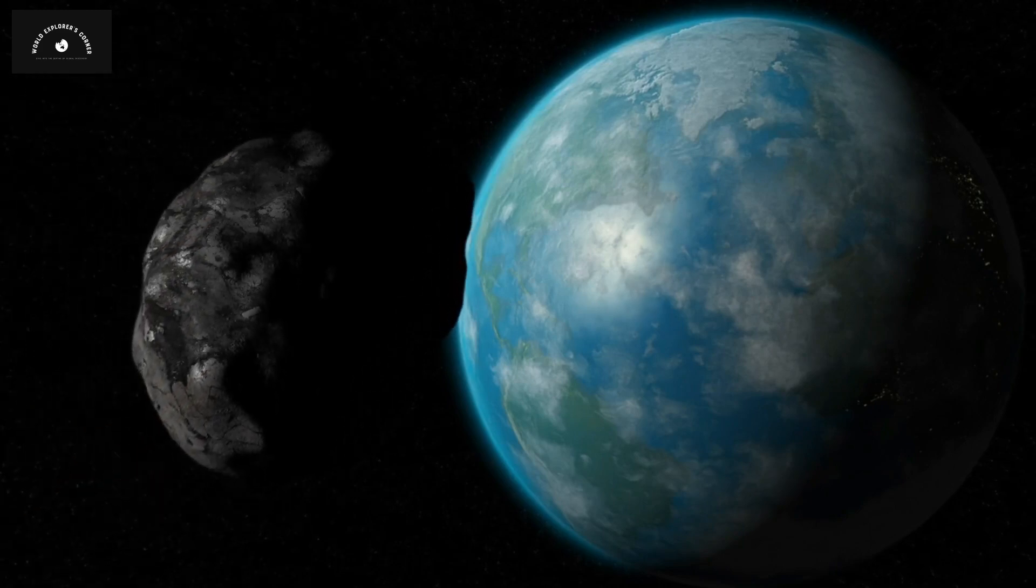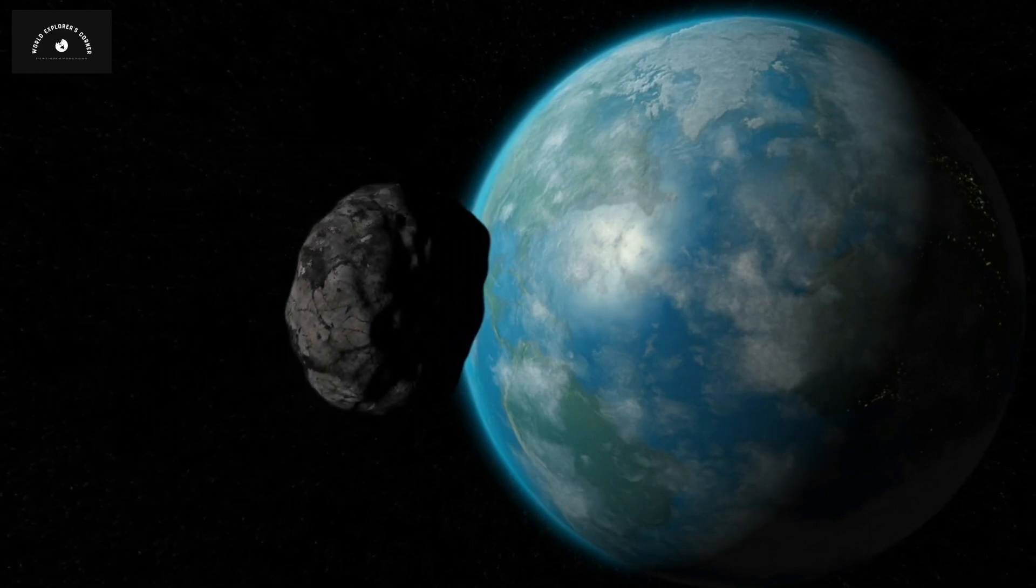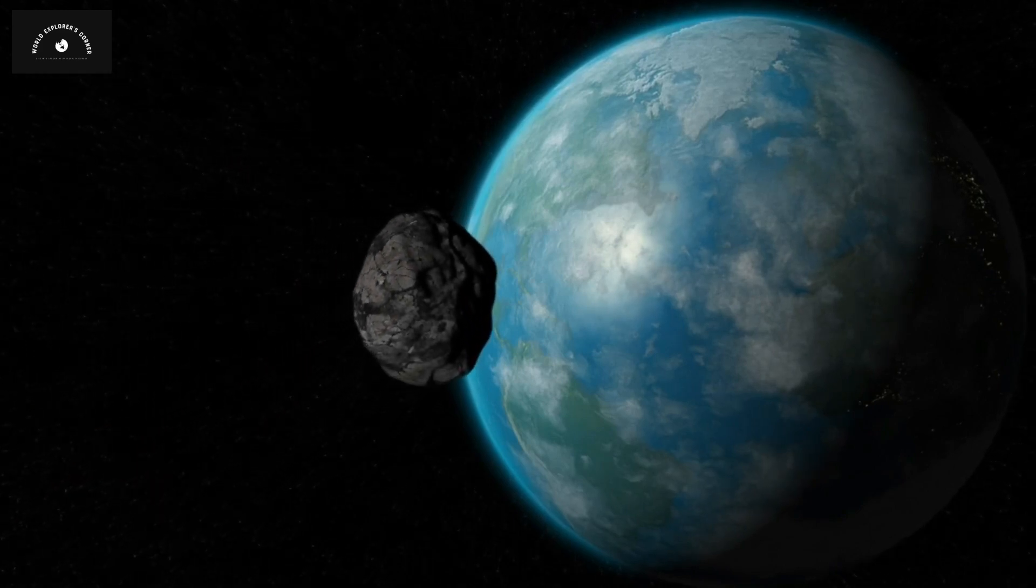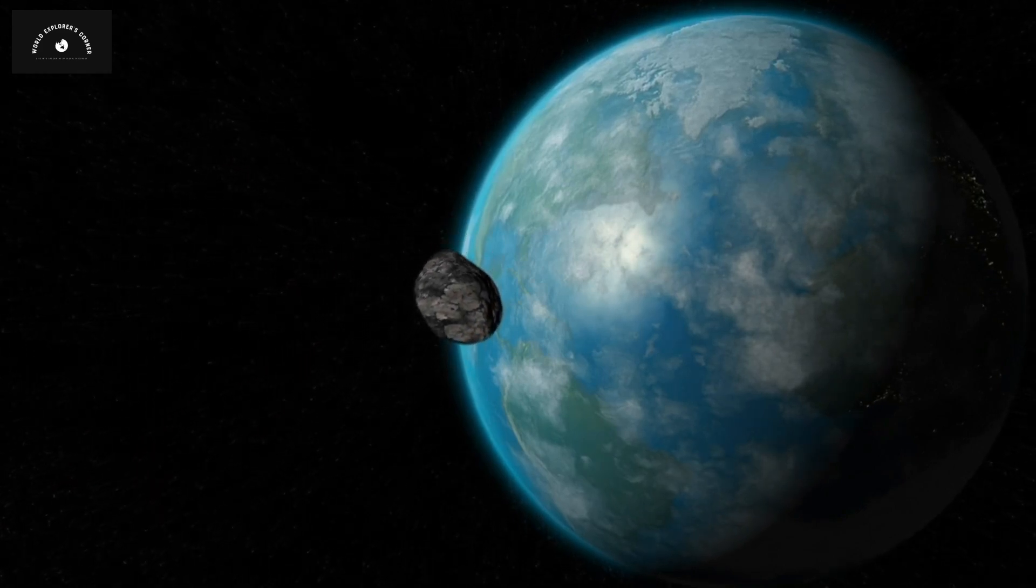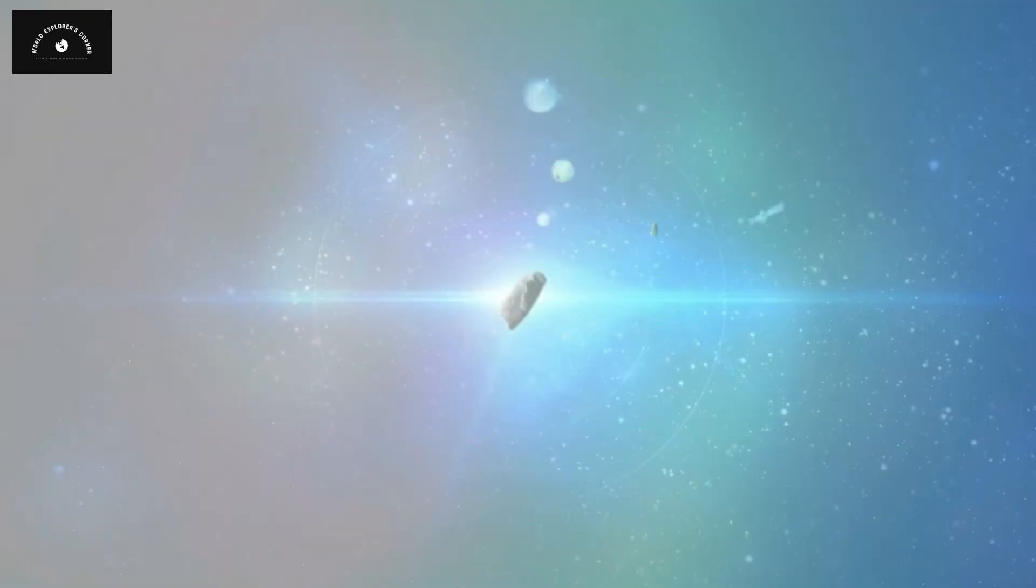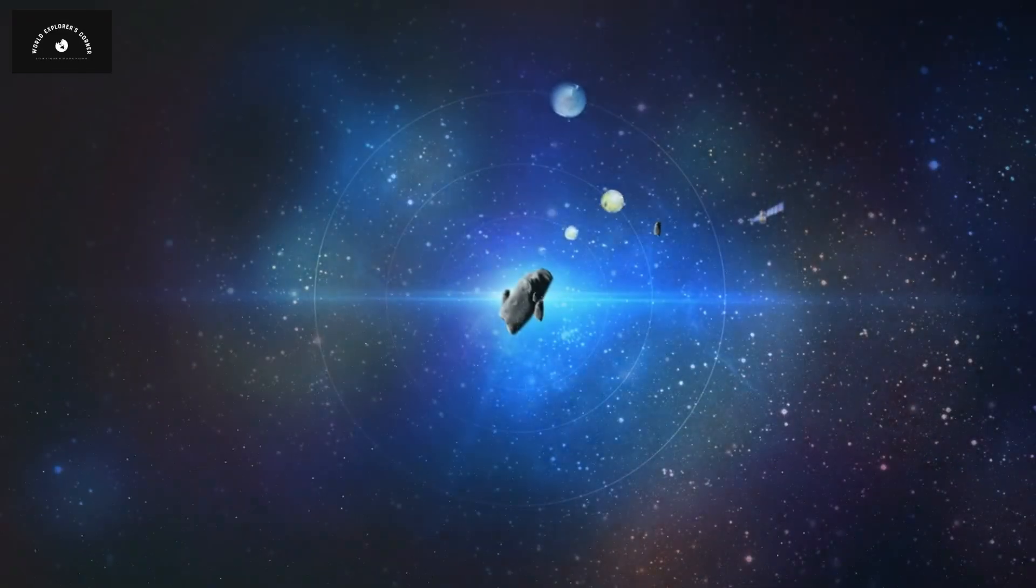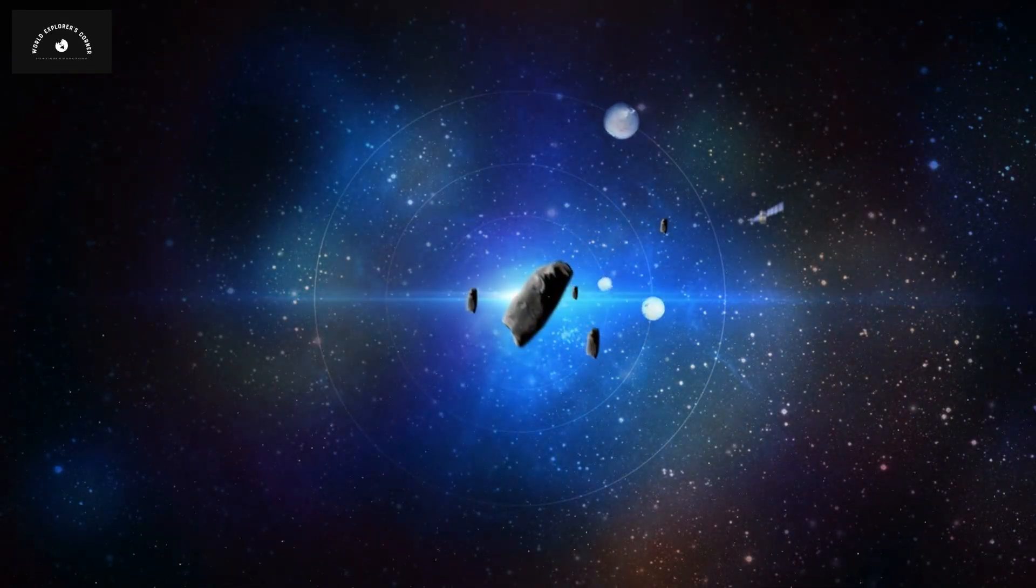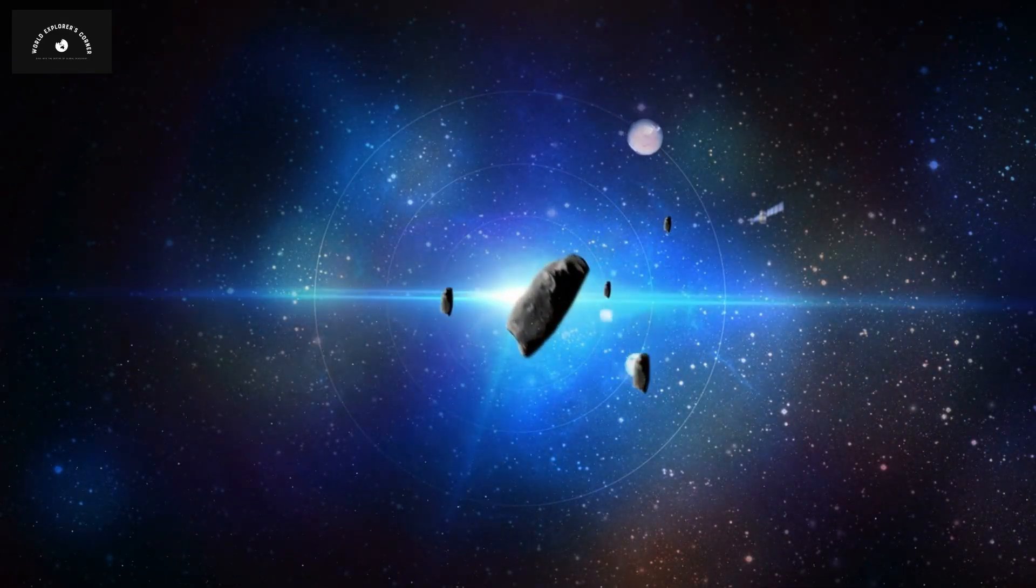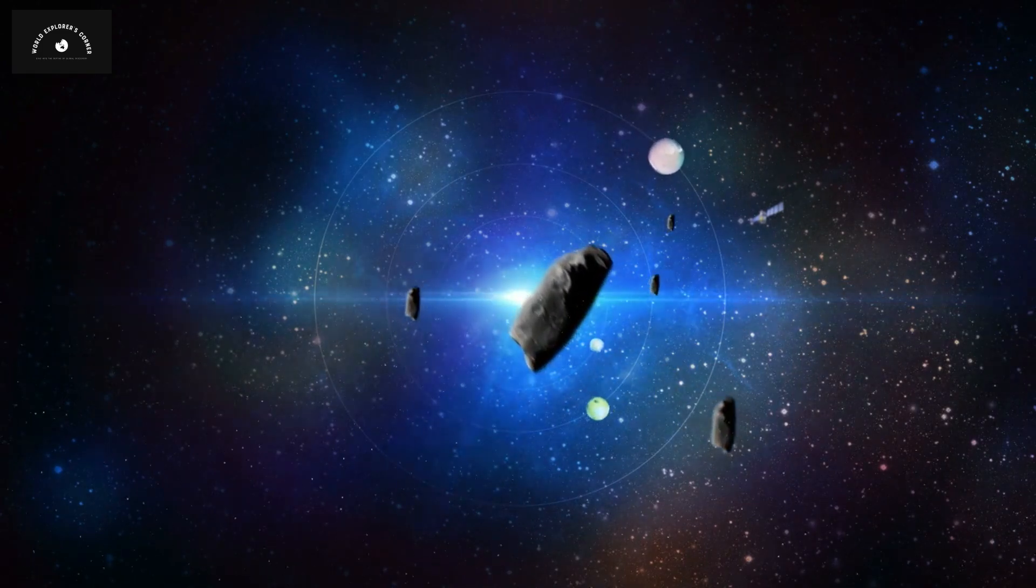But today, humans possess technology that can predict asteroids moving towards Earth. This technology is advancing over time, allowing us to detect asteroids from great distances.